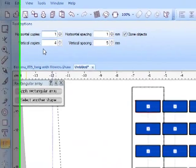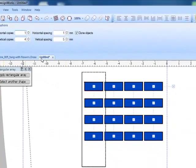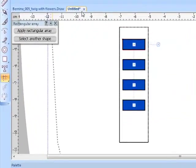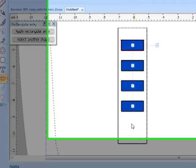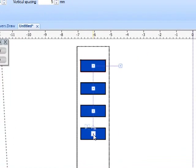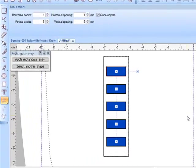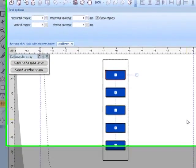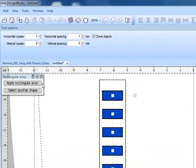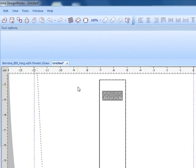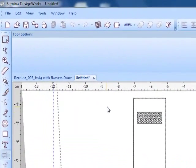Here again I can apply my array, change the number of horizontal copies and press enter to see the preview. I hold down the shift key and I can add another cut and now I have a cut work bracelet.